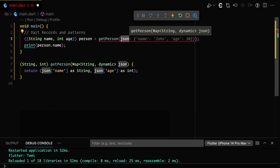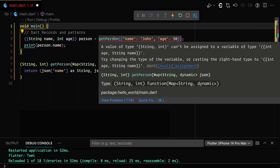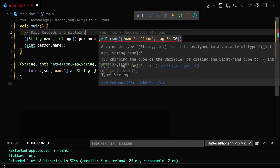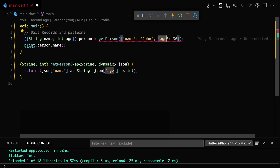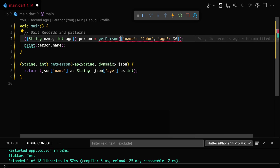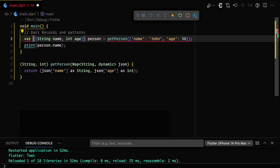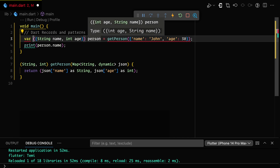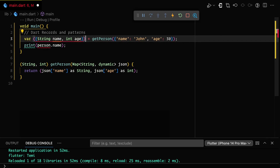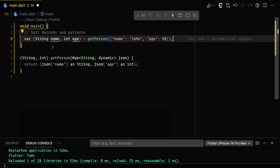Instead of equating it as before, we just say getPerson and pass it a JSON. JSON usually looks like a map, so we give it a var and call getPerson passing a map of string dynamic as the JSON.